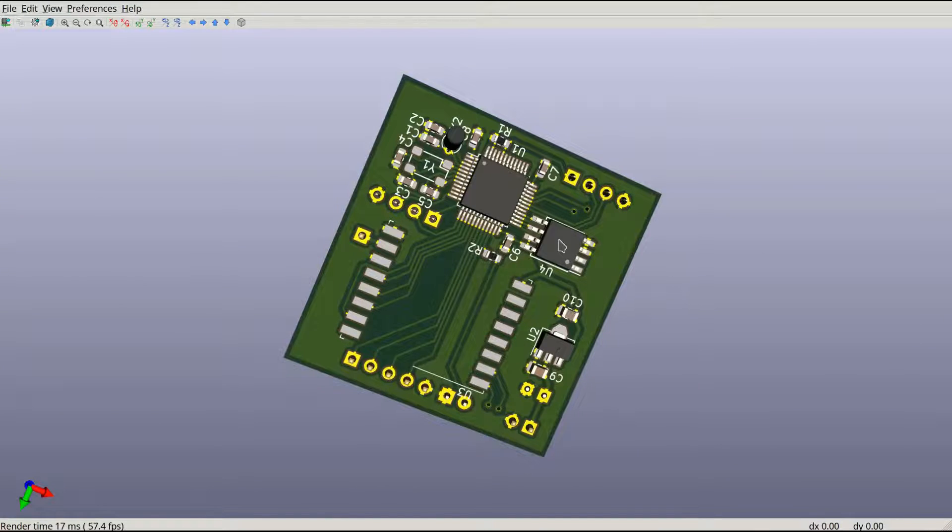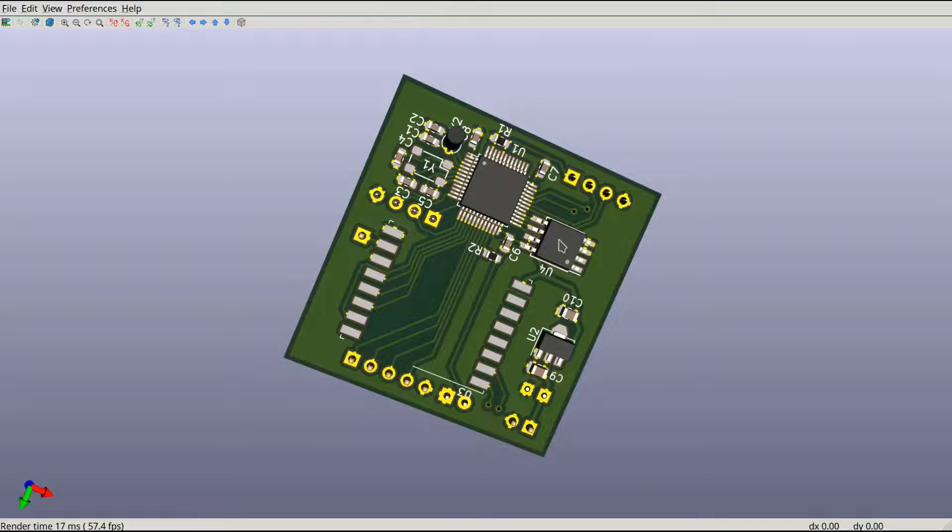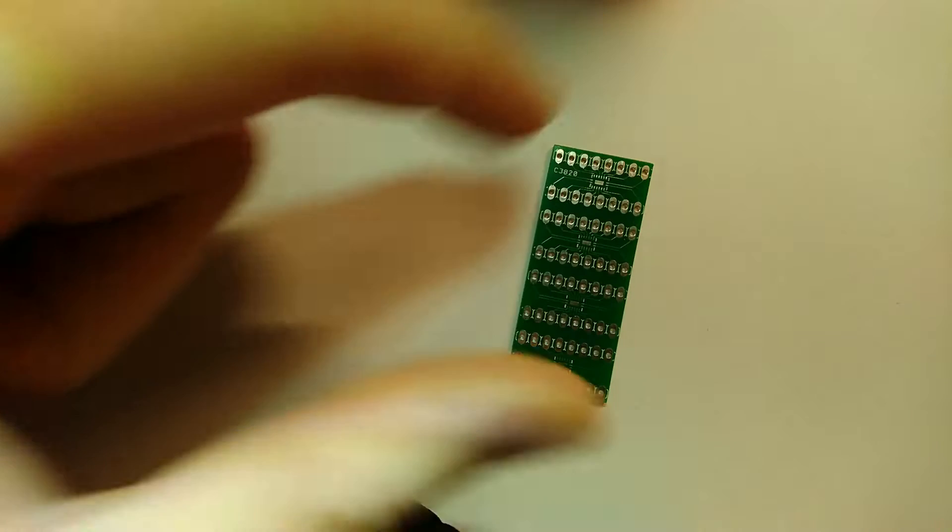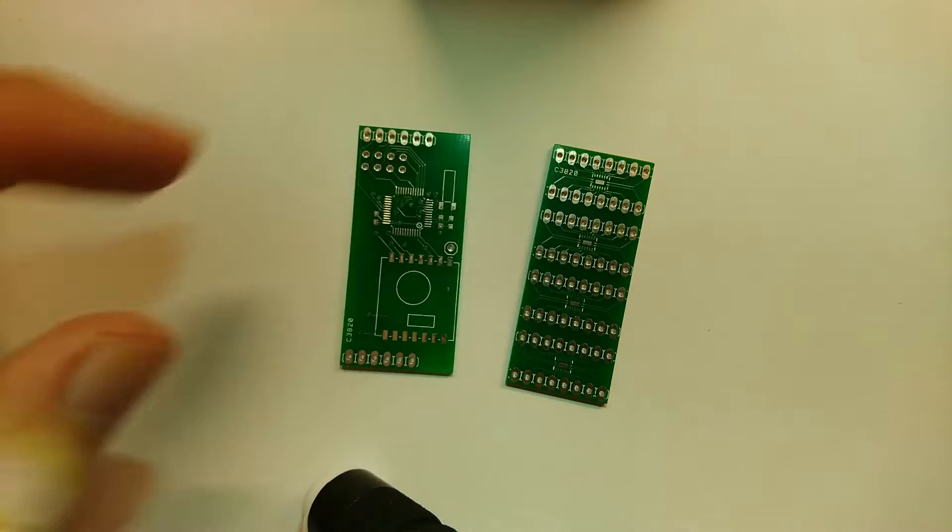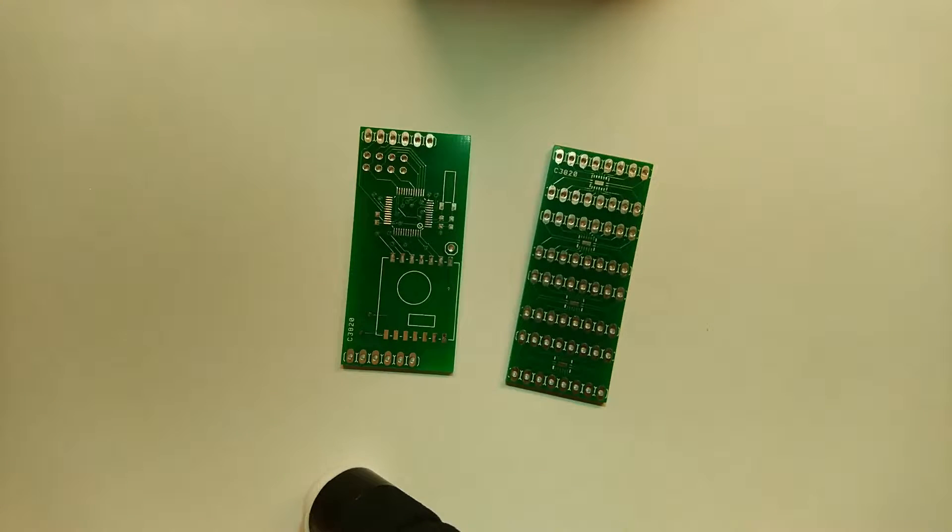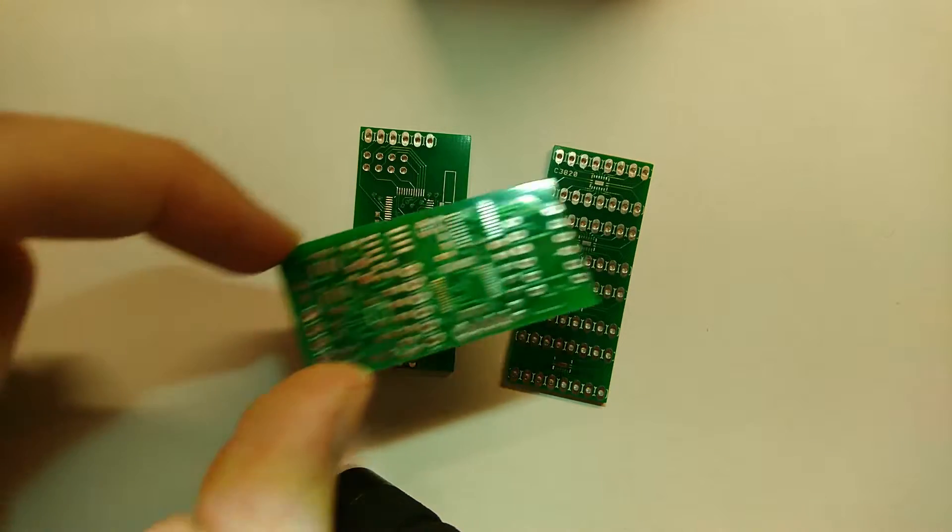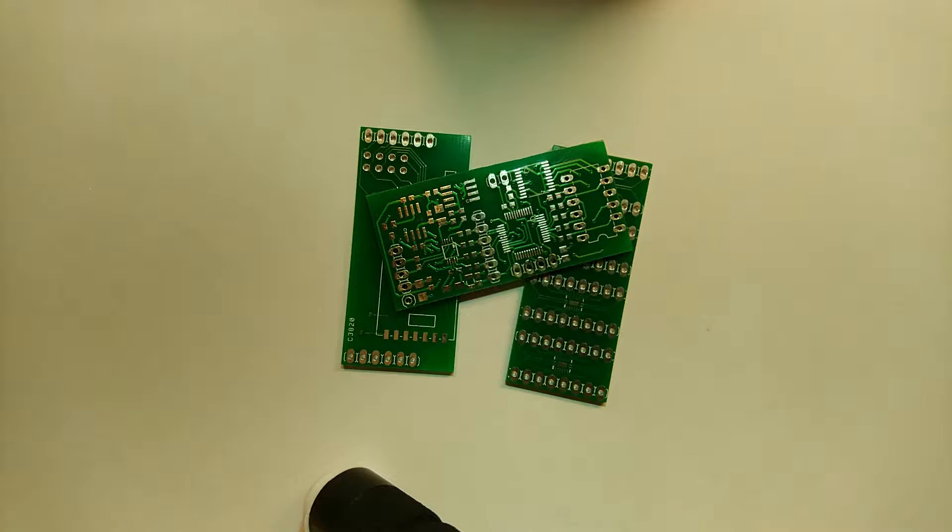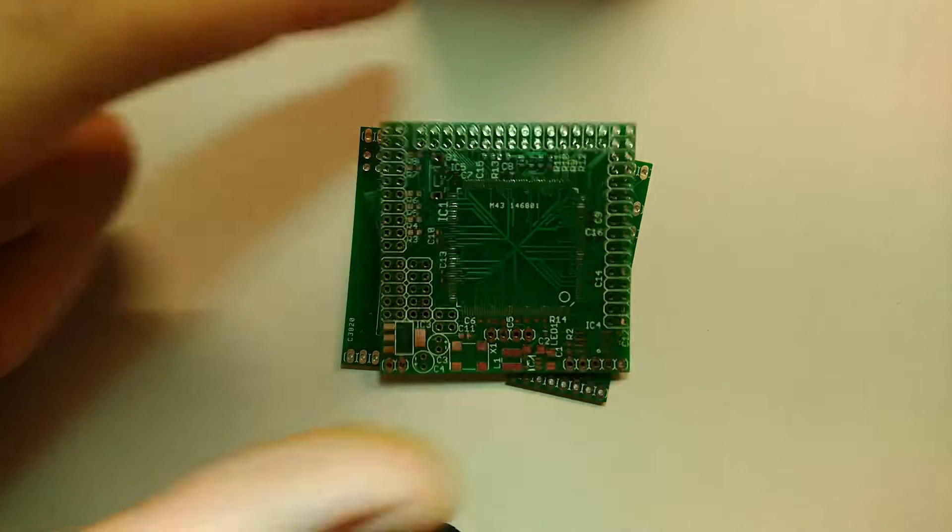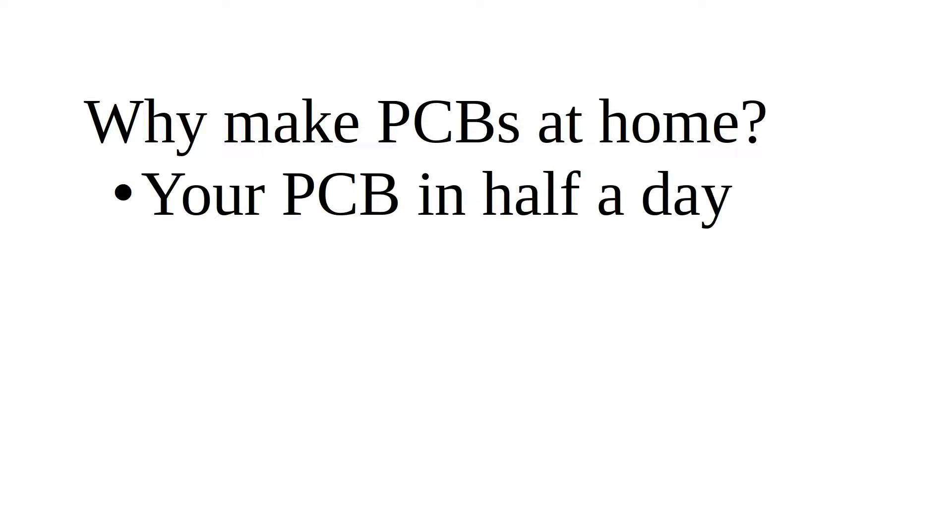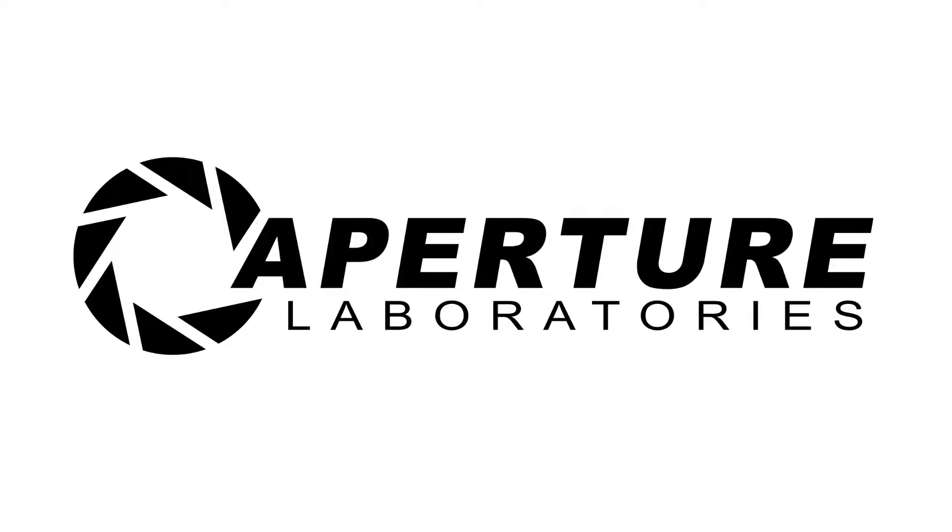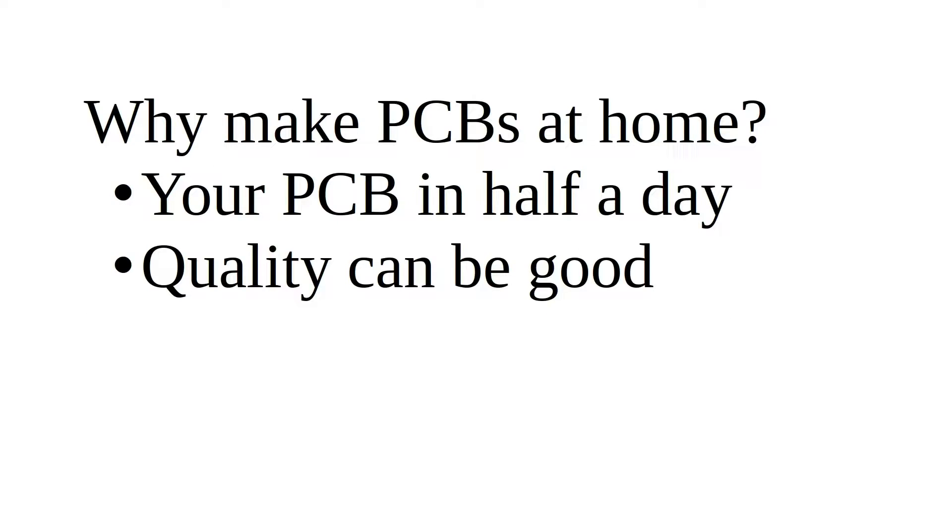Now, you either need to have the PCB custom made or make it yourself, which is the point of this video. But first, does it even make sense to make PCBs at home with all those online services which will produce professional looking PCBs for next to nothing? I say yes for three reasons. First, because you can have your PCBs in less than half a day, which won't be feasible for Chinese factories until someone invents teleportation. Second, because homemade PCBs can be almost as professional as factory made ones.